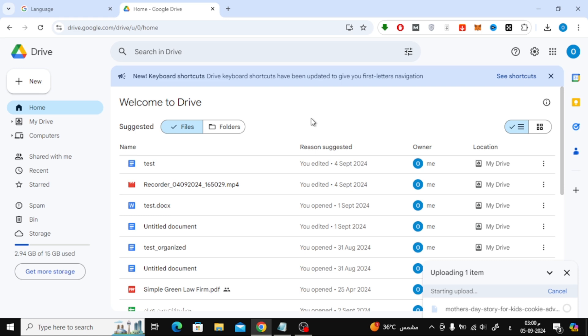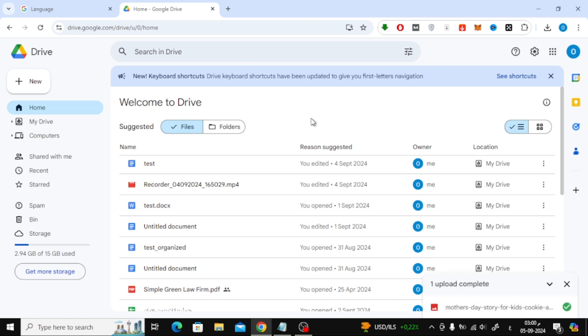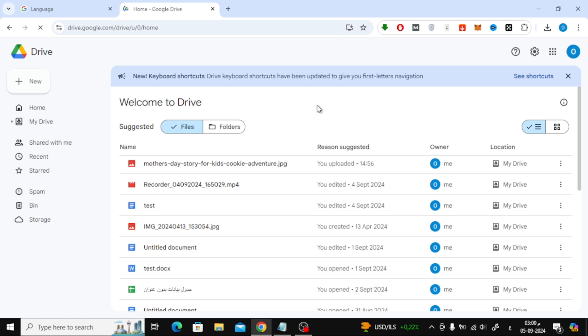Wait a few seconds for the upload to complete. Once the image is uploaded, you might not see it right away in your drive. If that's the case, just refresh the page and your image should appear.